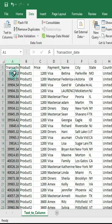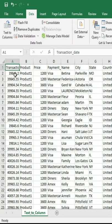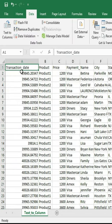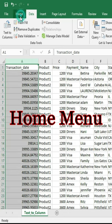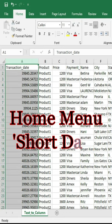The first column is transaction date, but it is converted to numbers. Select the column, from Home menu change the format to date.